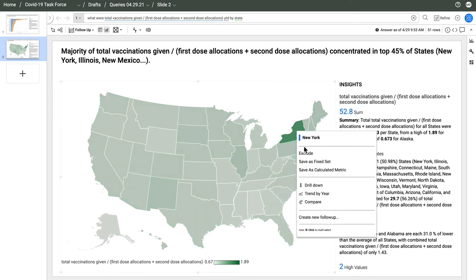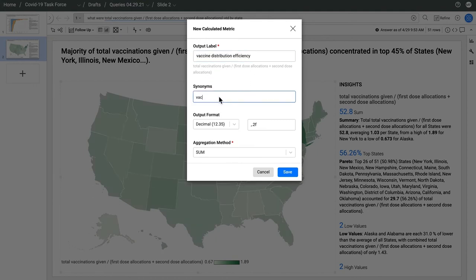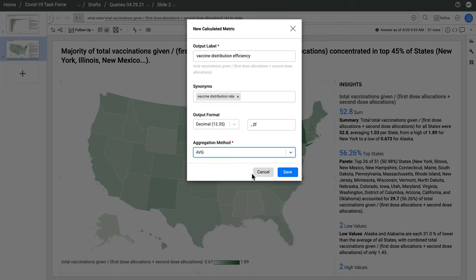I like this calculation so I can save it to make it easily accessible in natural language. I'll call it vaccine distribution efficiency, but I'll give it a synonym of vaccine distribution rate in case somebody calls it that. Since this is a ratio, I'll mark it as an average.